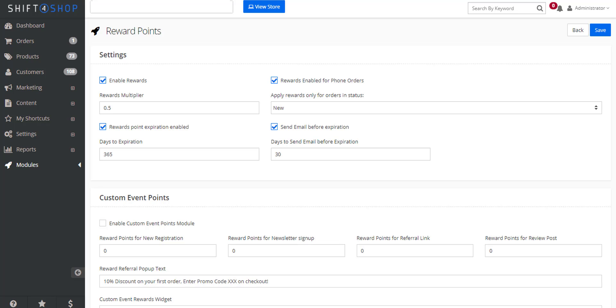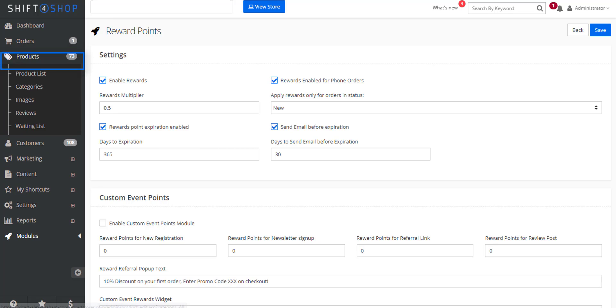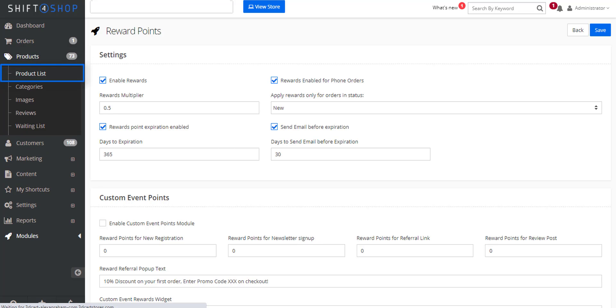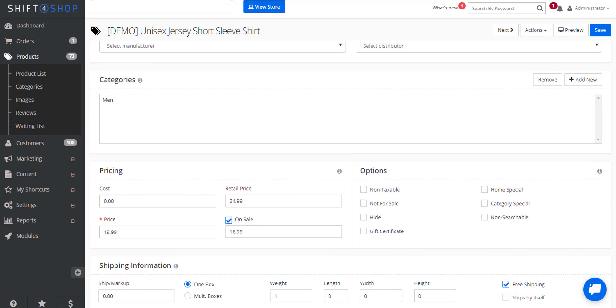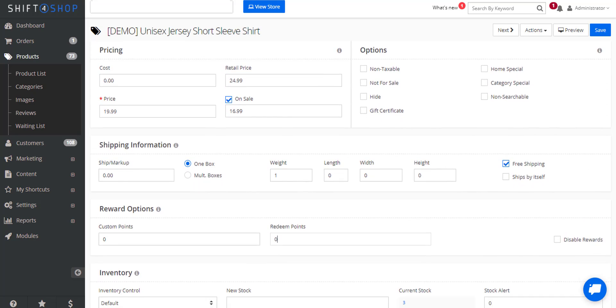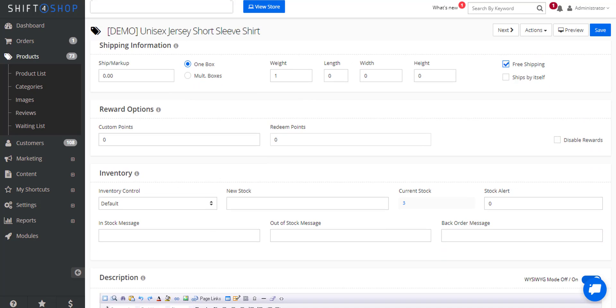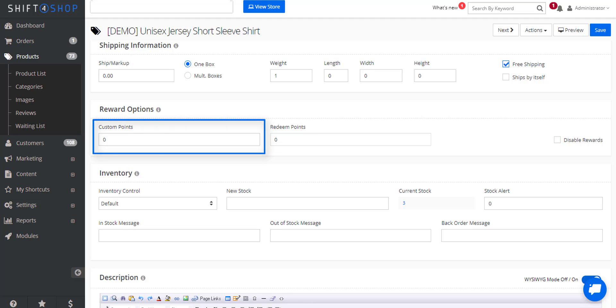To activate a specific product for rewards, go into your products and your product lists, then go into the product you want to include. As you can see below, in the reward options you have two options. One is to provide specific custom points for that purchase, and two is how many points it takes to redeem the product.